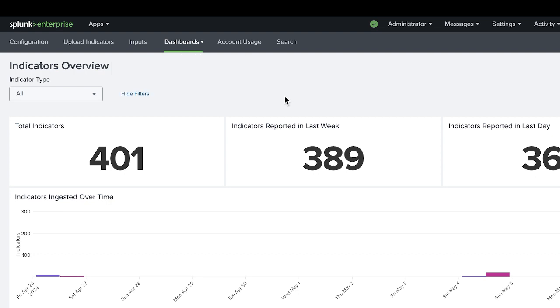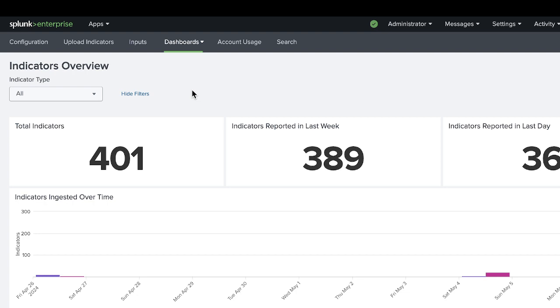The indicators overview will show you all of the IOCs, both IPs or domains, that you've uploaded to be matched or available within the system. Down below, you can search the indicators overview, looking for any particular domain or IP that you may have already added to the system.